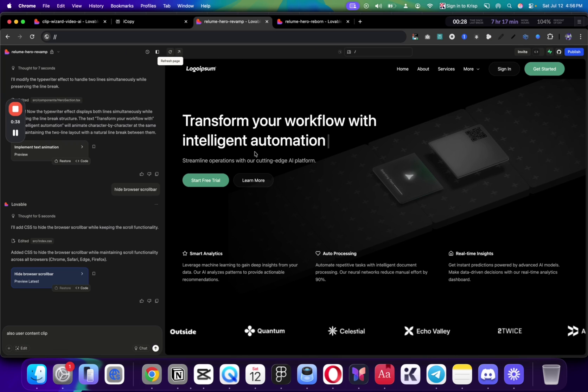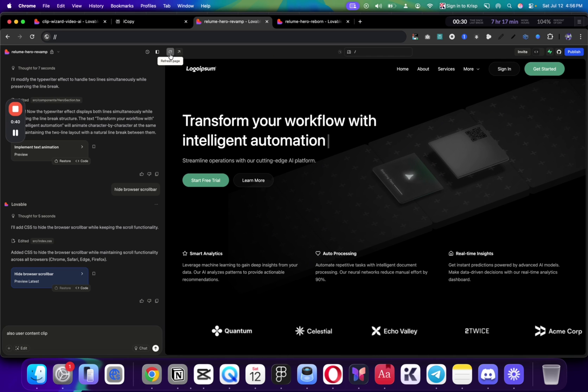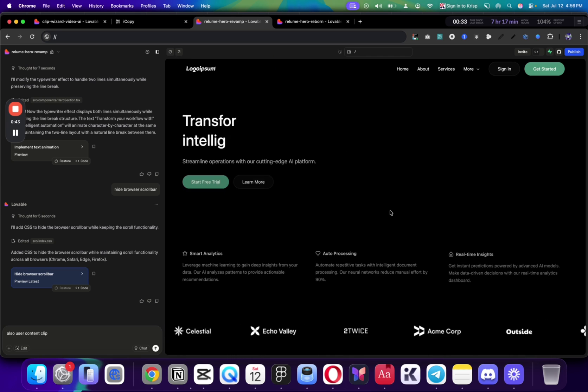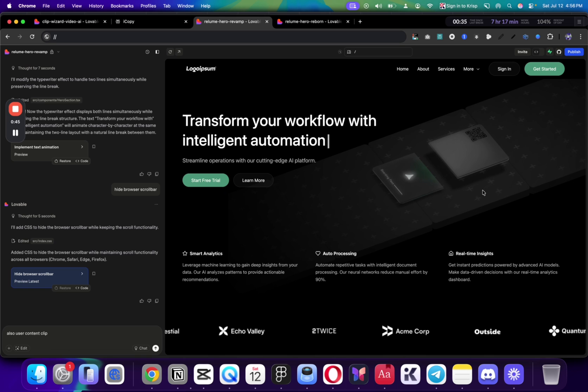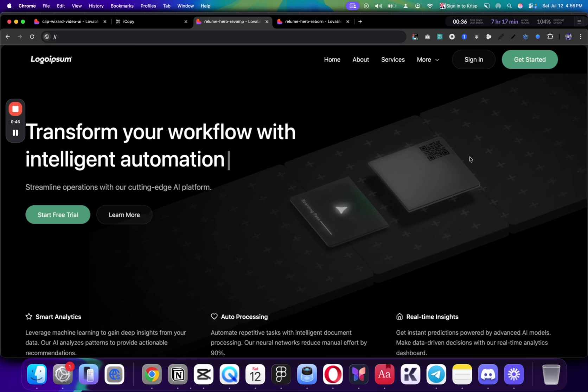But if you do use the strategies I'm going to show you, you can build something like this, totally entirely built with Lovable. You can build nice interactions, even this background animation here. You can implement that very easily.